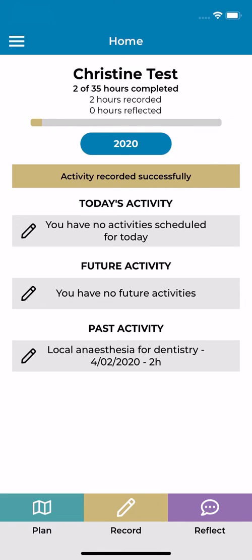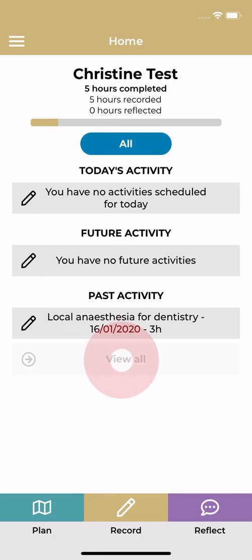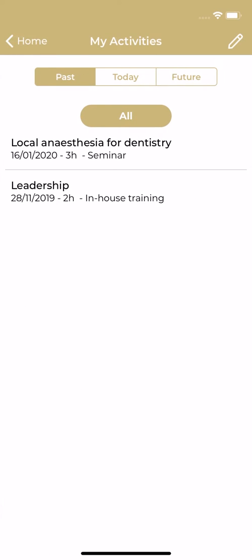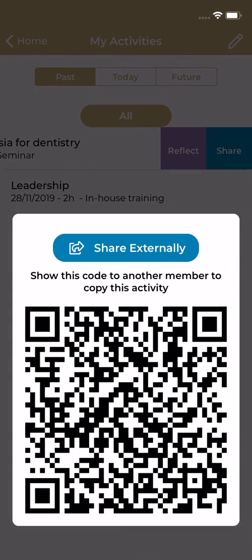To share a QR code, from the home screen select view all under past activities, swipe left on the activity and tap share.